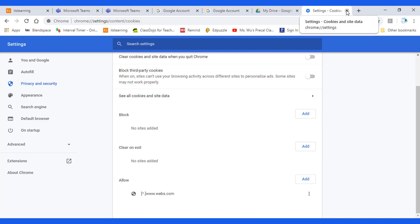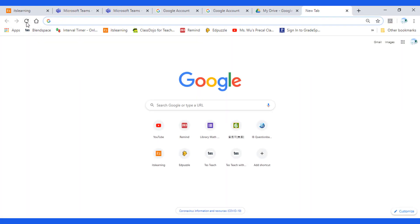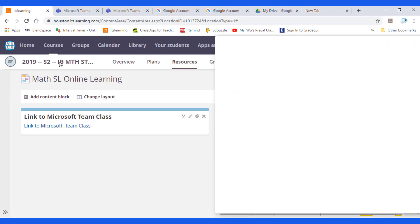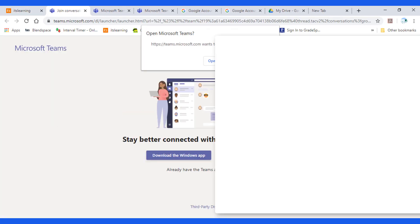Then close. Make sure you refresh this website. Go back to the hub and click on the link.